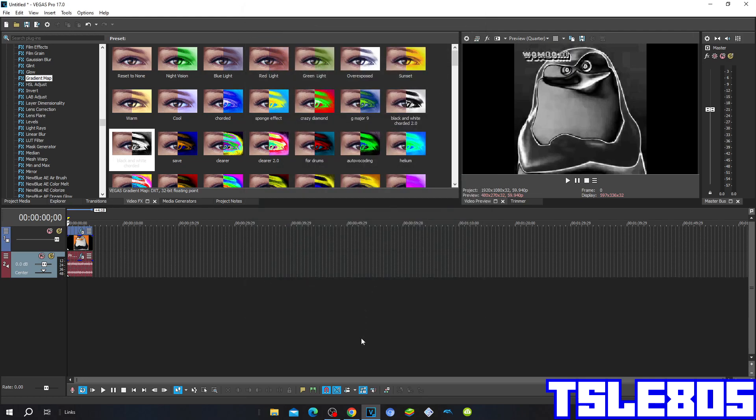Now since I have the effect in general, now we can preview our video.